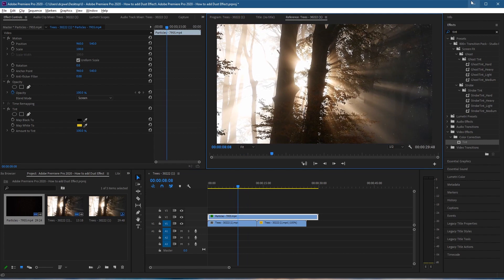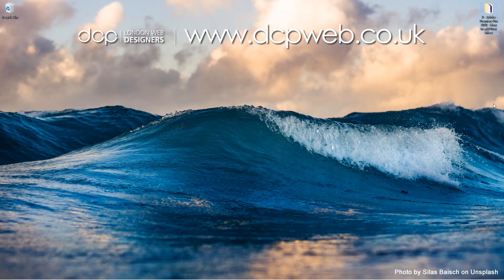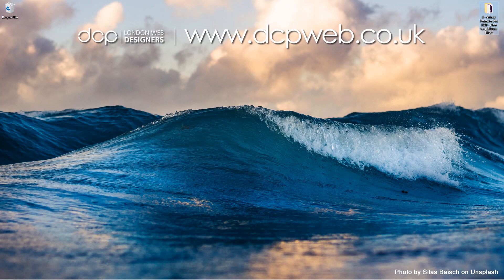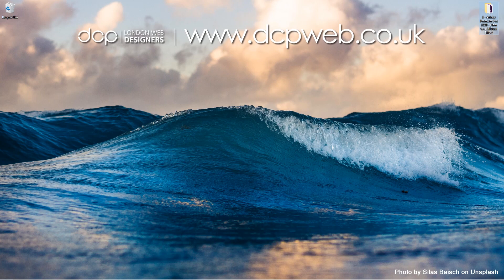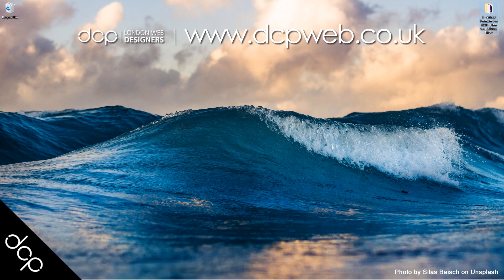Let's close this window. That's how you add a dust particle effect to a video clip using Premiere Pro. I hope you find this tutorial useful, and I look forward to seeing you in the next DCP Web tutorial.